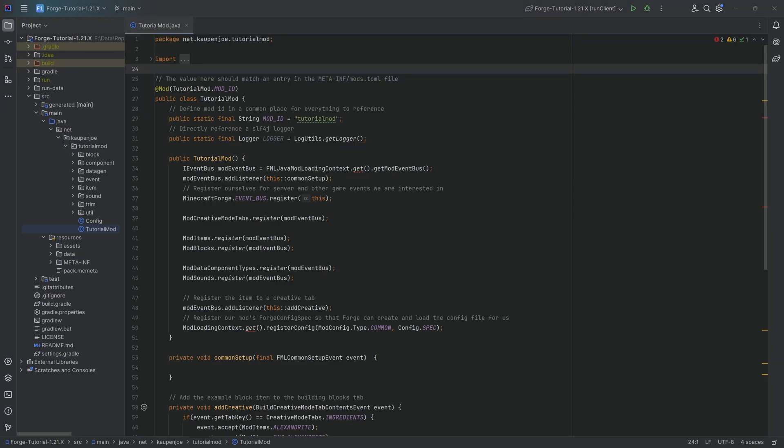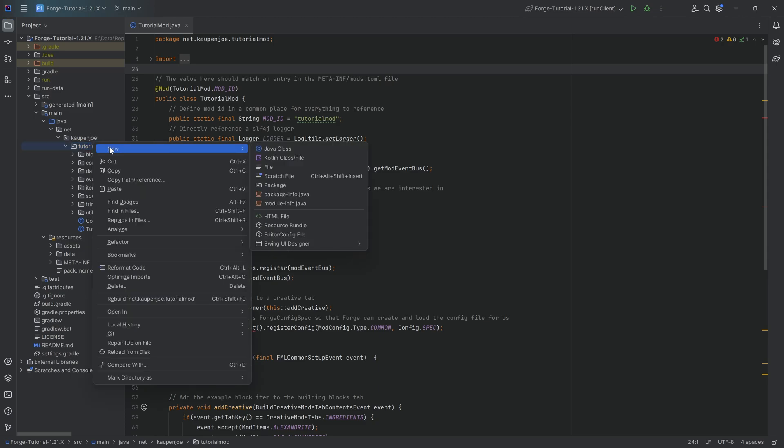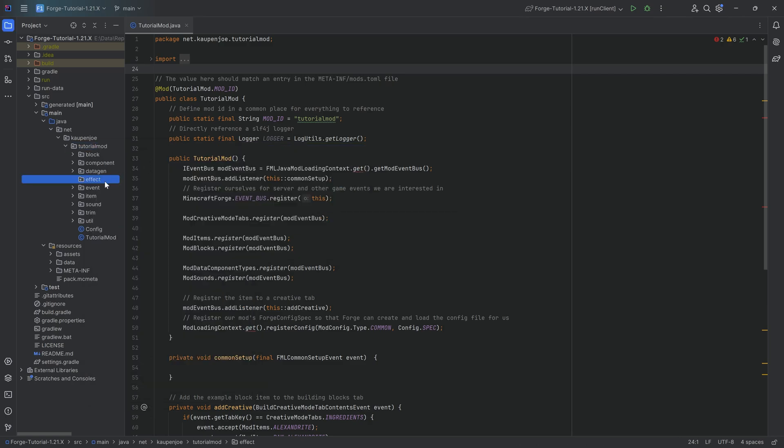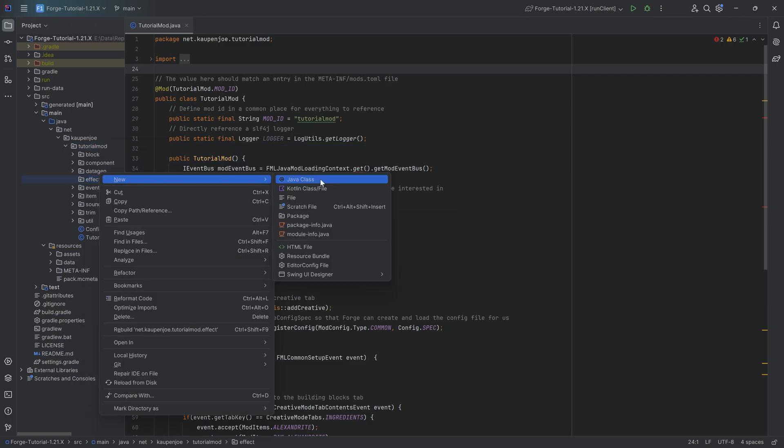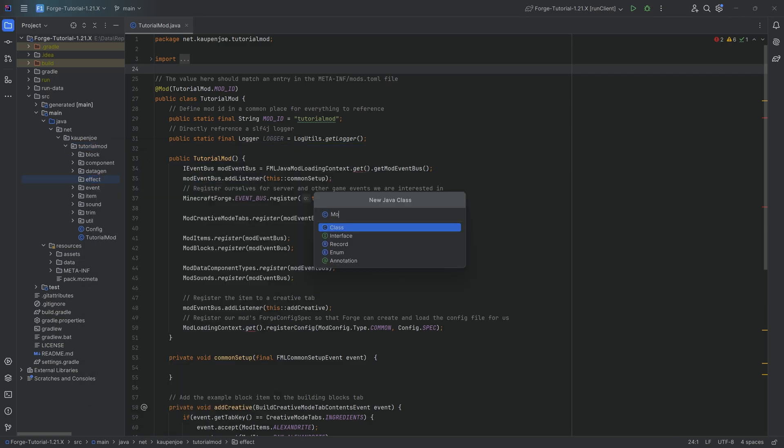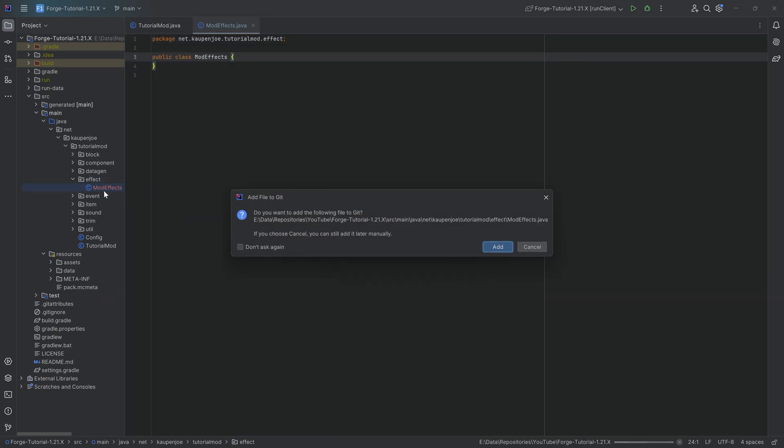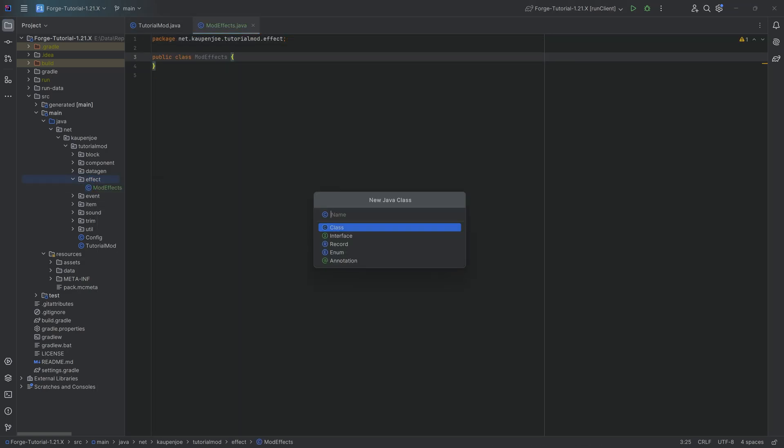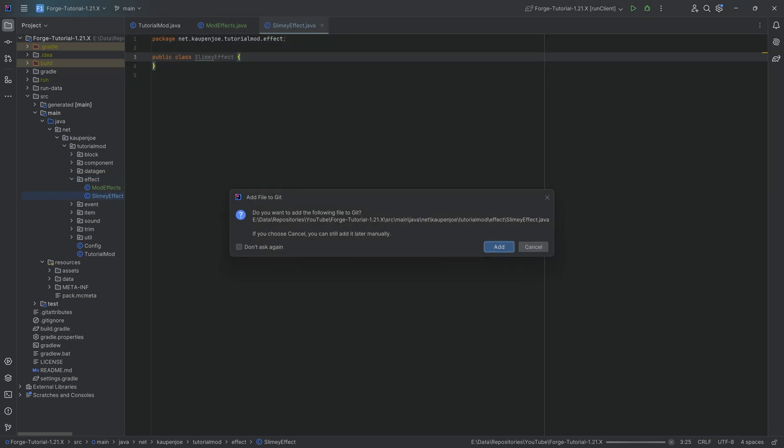In this tutorial, we're going to be adding a custom effect to our Minecraft mod over here. That's going to be very interesting indeed. So in this case, what we're going to need is some new Java classes. In our tutorial mod package, we're going to right-click new package called effect. And inside of there, two new Java classes. The first one is going to be the mod effects class. And the second one is actually the implementation of this effect, the slimy effect.